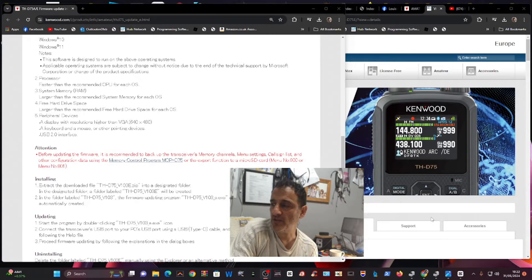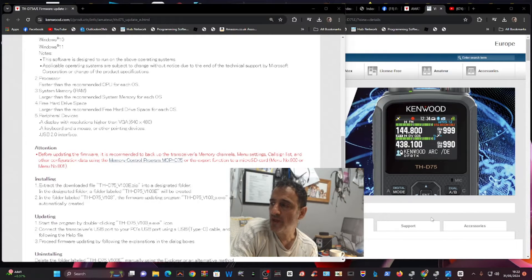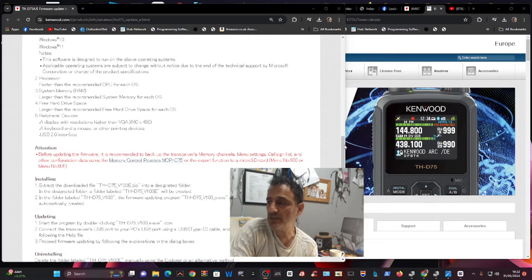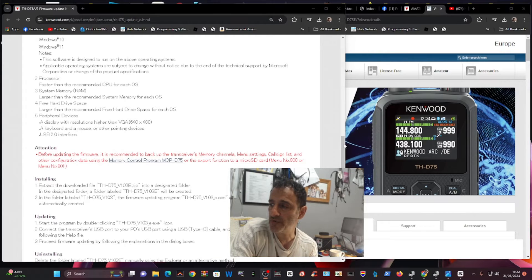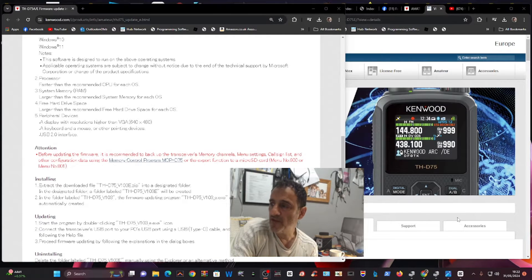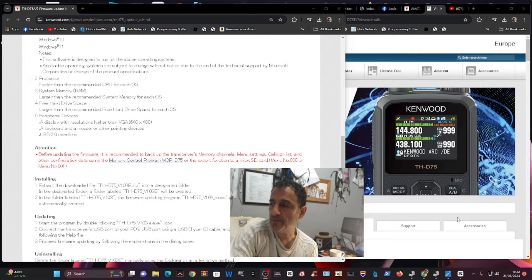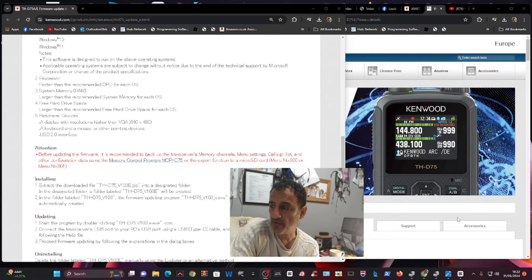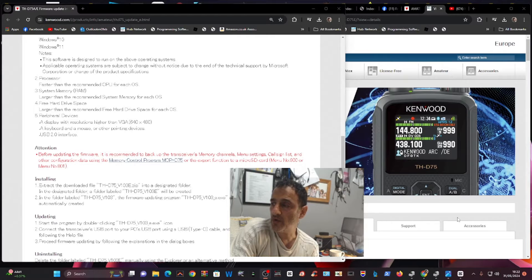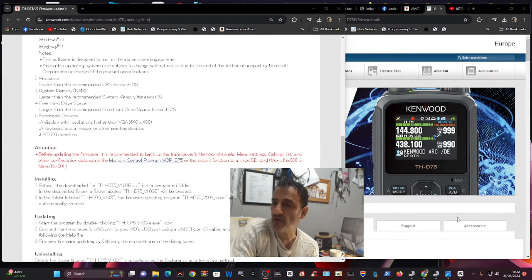M0FXP, welcome back to the channel. Let's install the firmware for the Kenwood D75 version 1.03. There is one thing you have to do: back up your radio first. At the end of the install, you will have to factory reset it. I'm going to show you both things now.